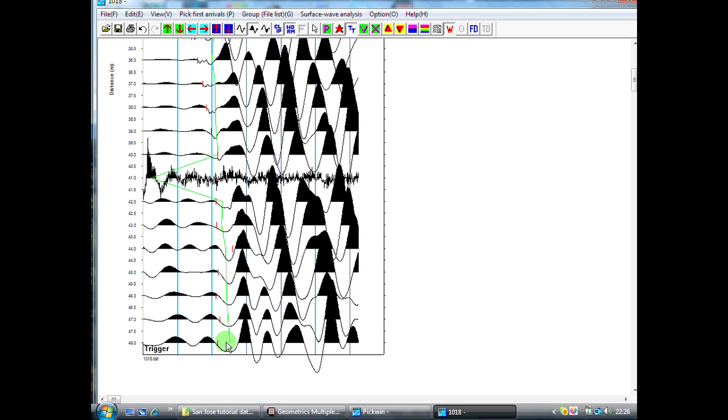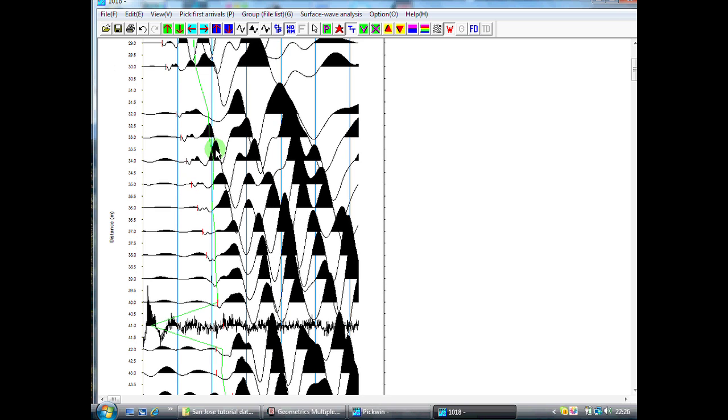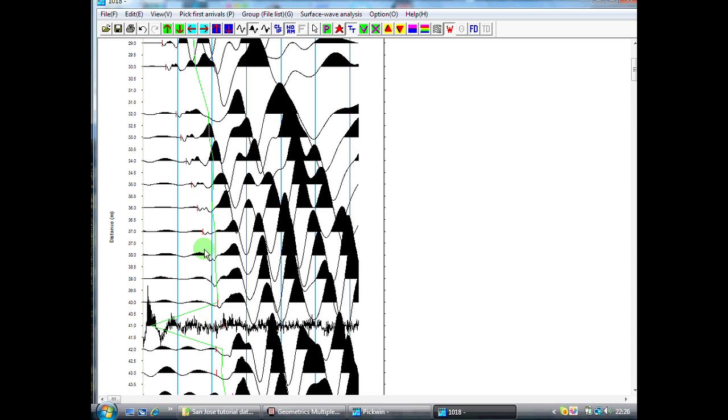Something that I quite often do when I'm making first arrivals is, as it is noisy, it is quite often difficult to see where the first arrival truly is. But what we've also got we can look at is these secondary arrivals, and what I quite often look for is the trend from one trace to the next of these secondary arrivals.